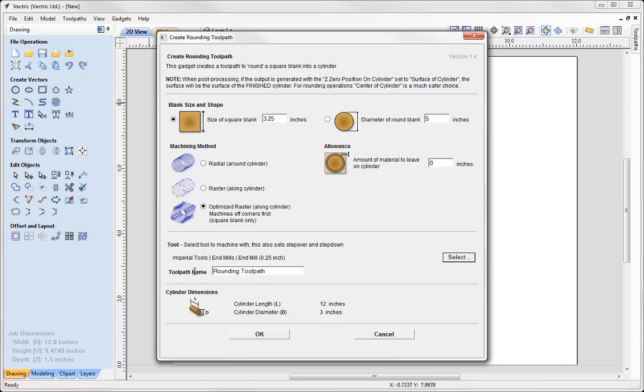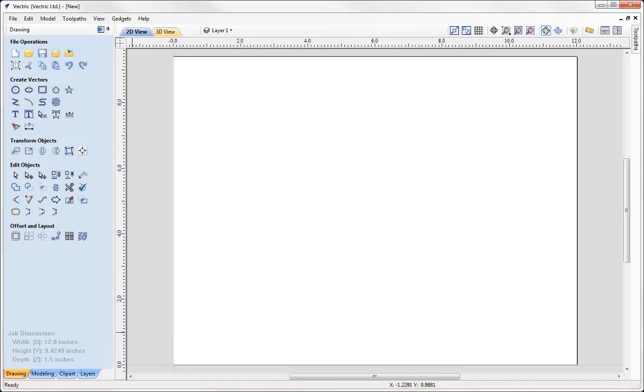And then the gadget will create a name. So by default you'll see Round and Toolpath in here. You can edit that if you want to. And then once you're happy with that you can go ahead and press OK.